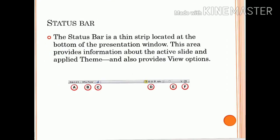Status bar. The status bar is the horizontal bar at the bottom of the presentation window. It provides the number of slides in the presentation and also contains the view button, zoom button, etc. The status bar is a thin strip located at the bottom of the presentation window.